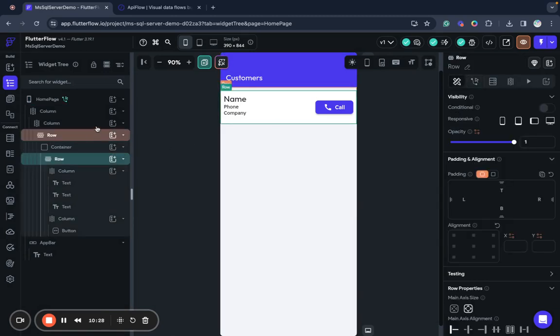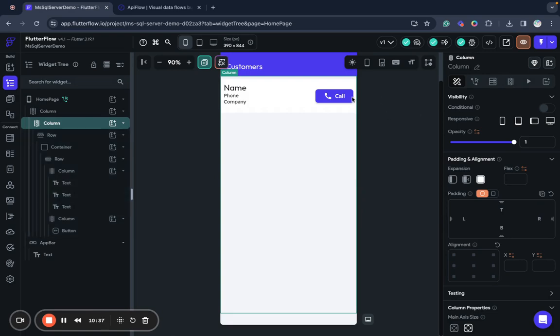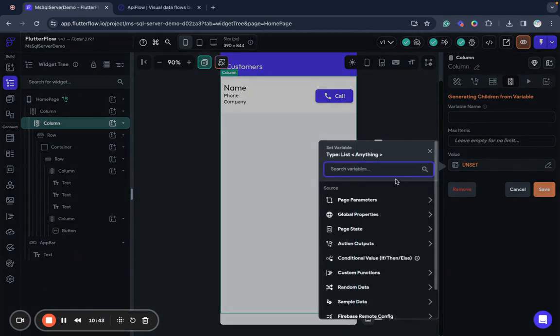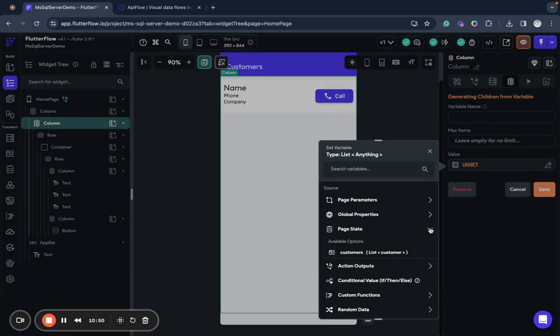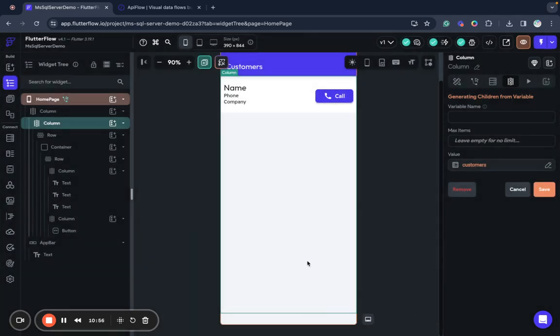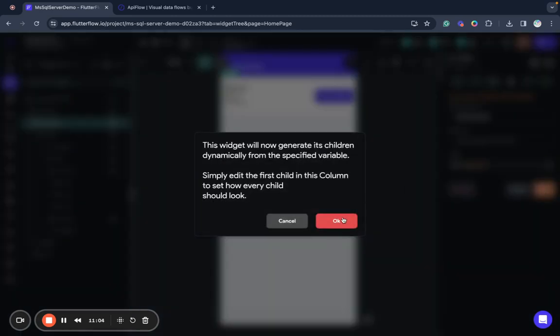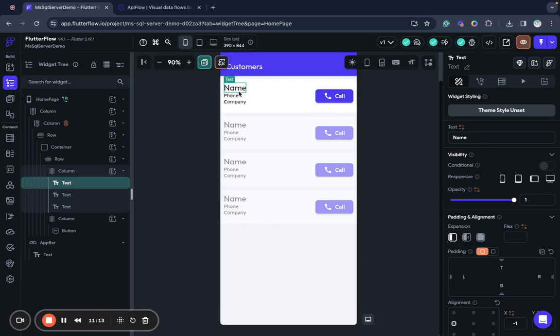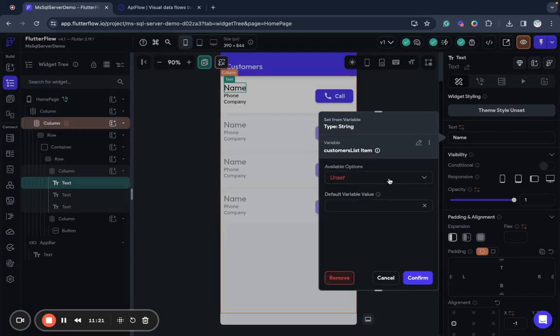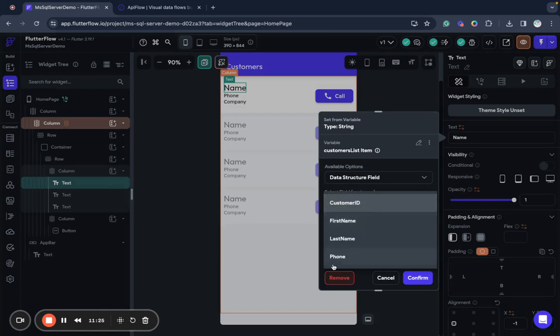So what next we will do we have a column here and inside we have a row of this container. So we will attach dynamic field generation to that column and we will use data that is returned from our query to SQL Server. So we will use page state customers, no changes, confirm. And now we will specify its variable. Save it. Now as you can see we have pre-generated preview of these containers and now we will map individual components.